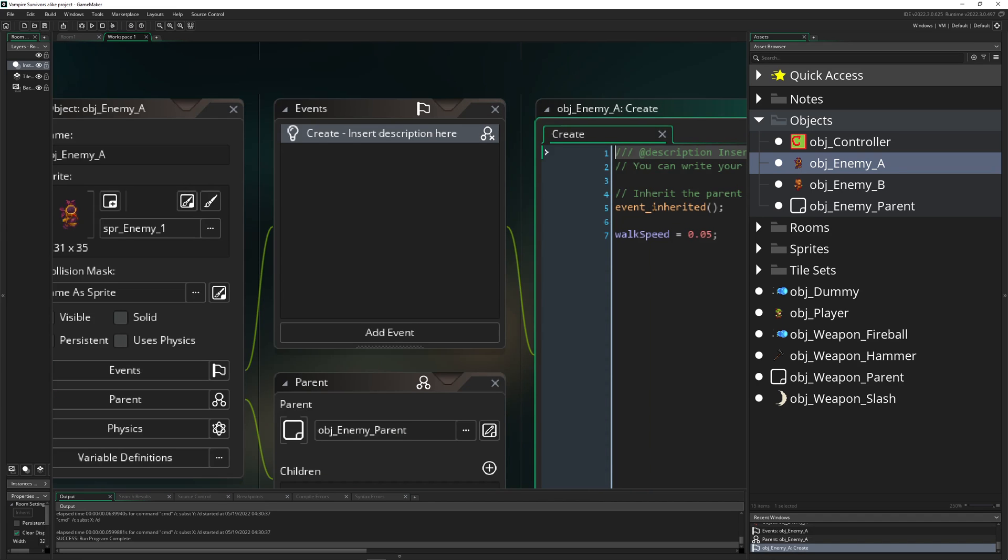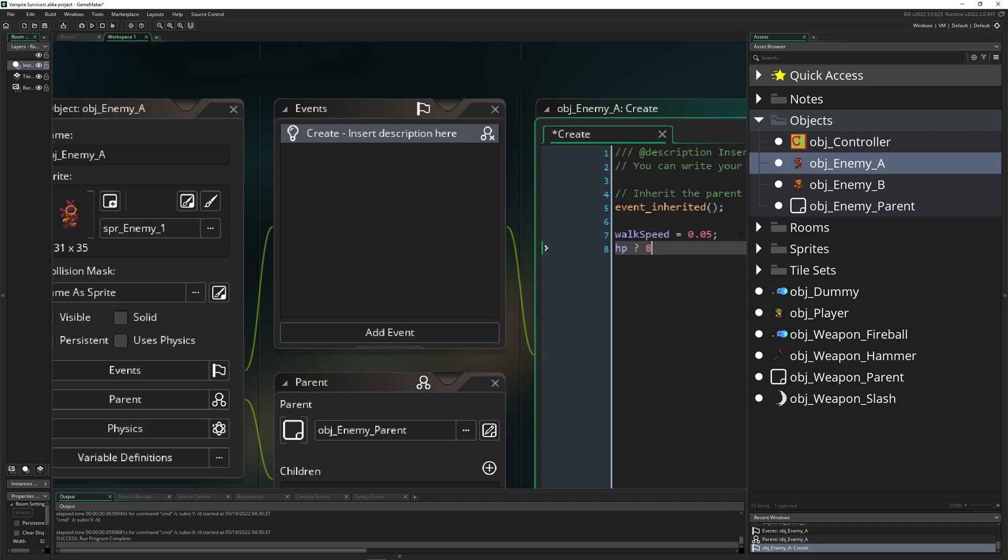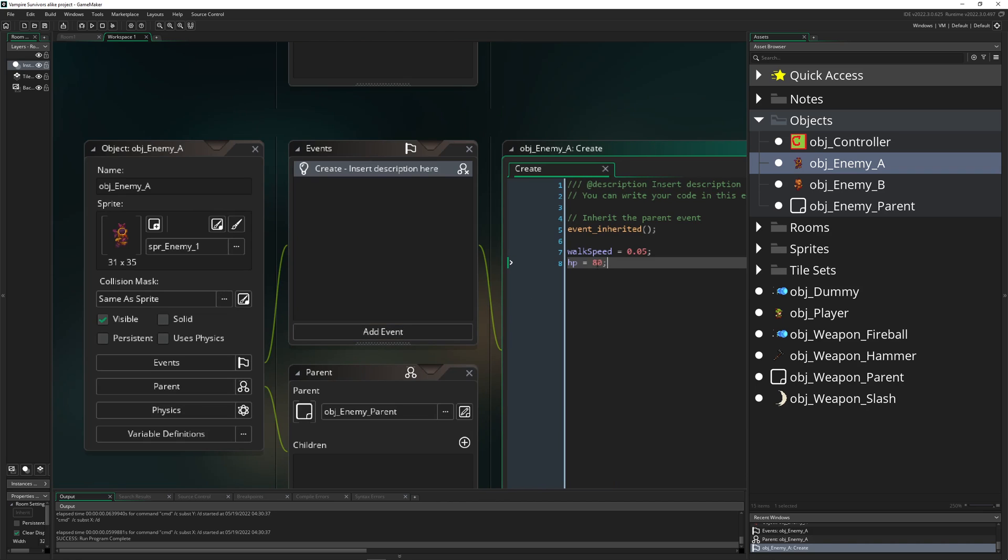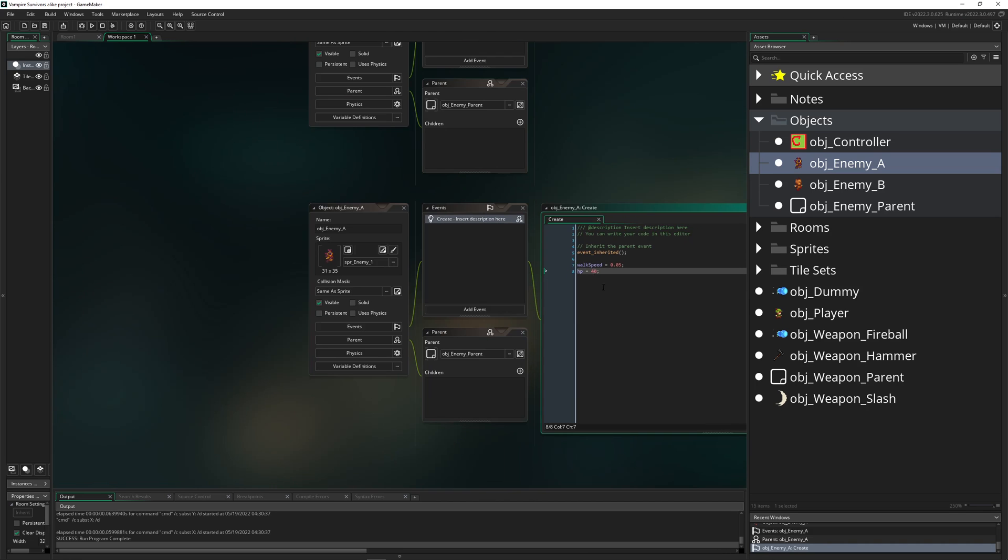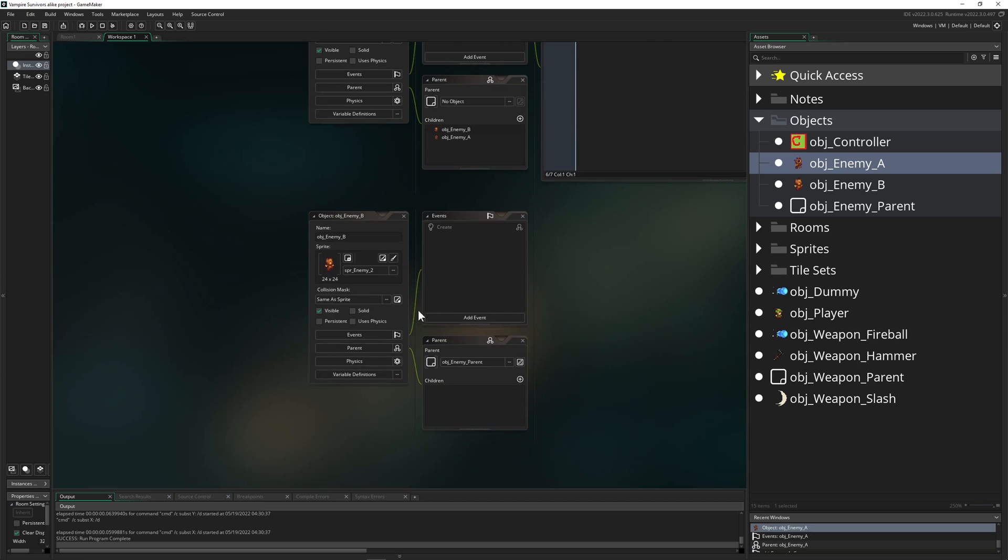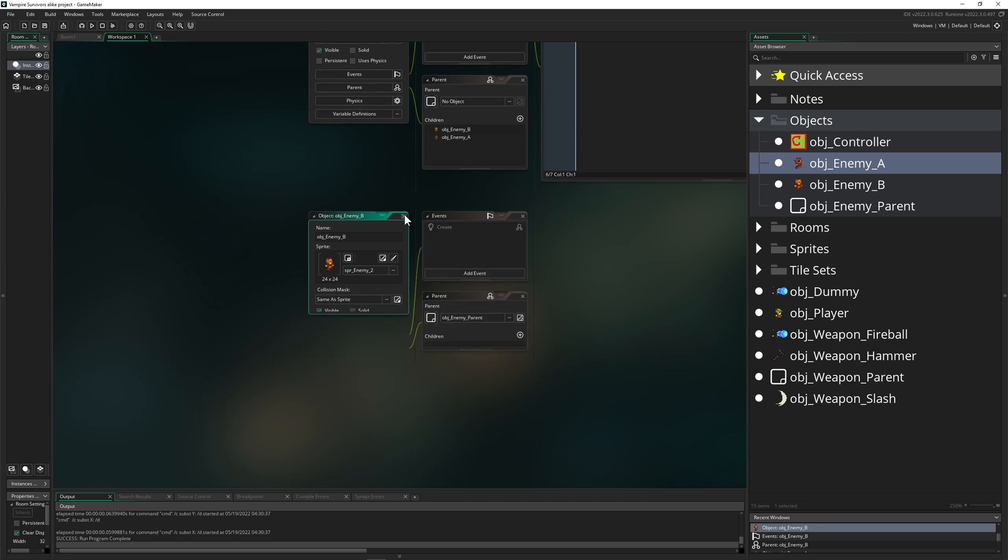For example here, this is the bulkier dude then he's basically just saying like 'hey, event inherit' but I don't know, you give them a different walk speed and HP is, I don't know, let's give it 80. Hopefully this is not completely overkill for this small little project. This should be good. Yeah, this is definitely overkill, let's go with 40.